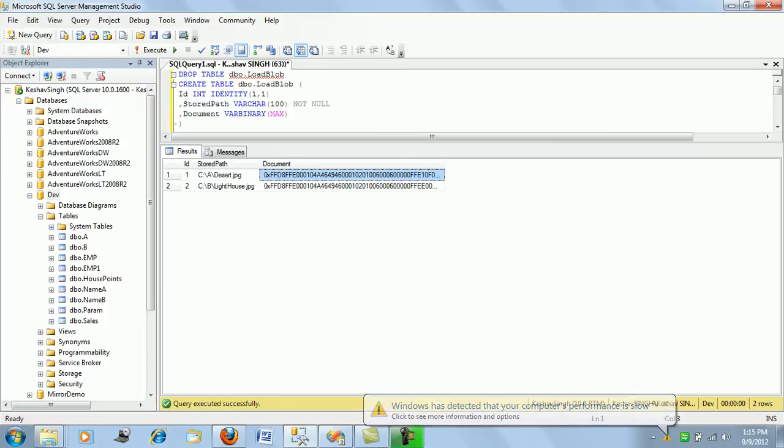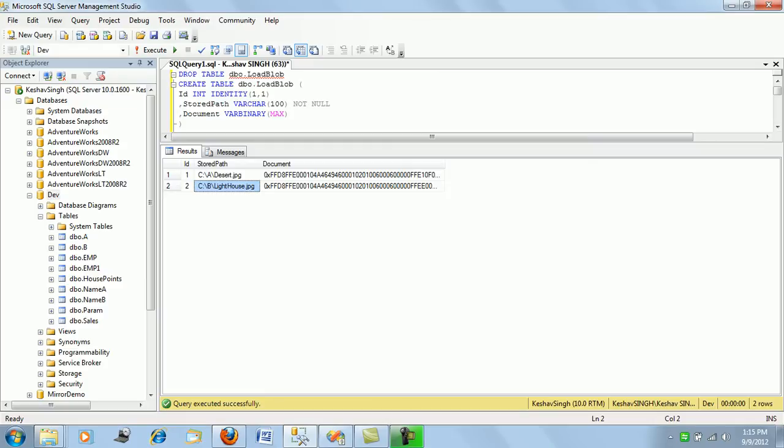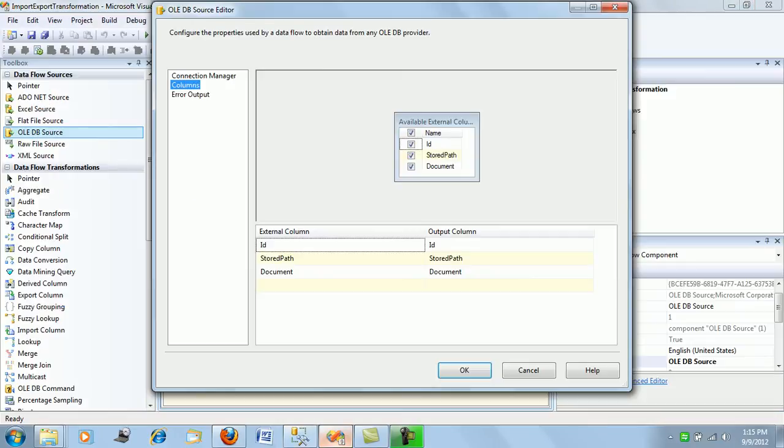This file, this image, will be extracted with the export column transformation at this path with the name desert.jpg. The varbinary file will be exported to this folder with the lighthouse.jpg name. The meaning is a little different, so let's call it extracted to path.